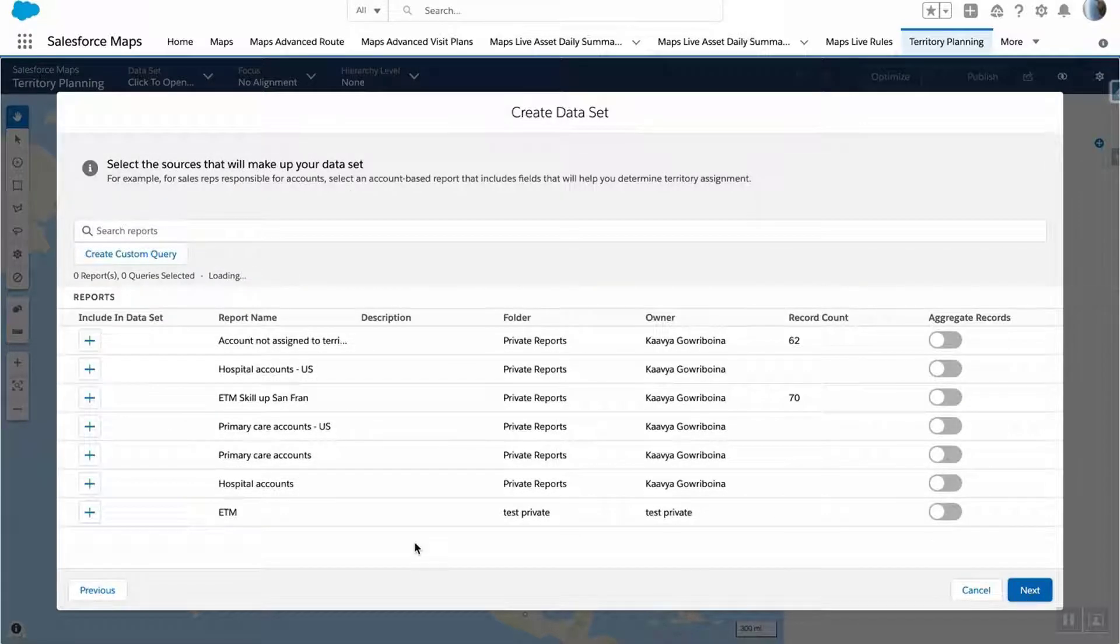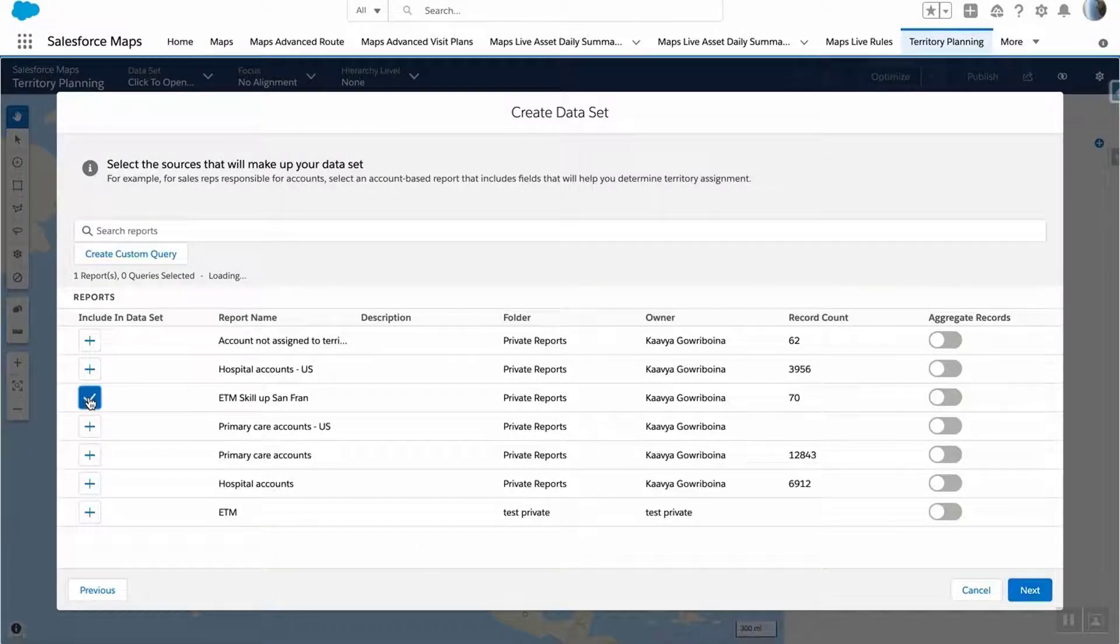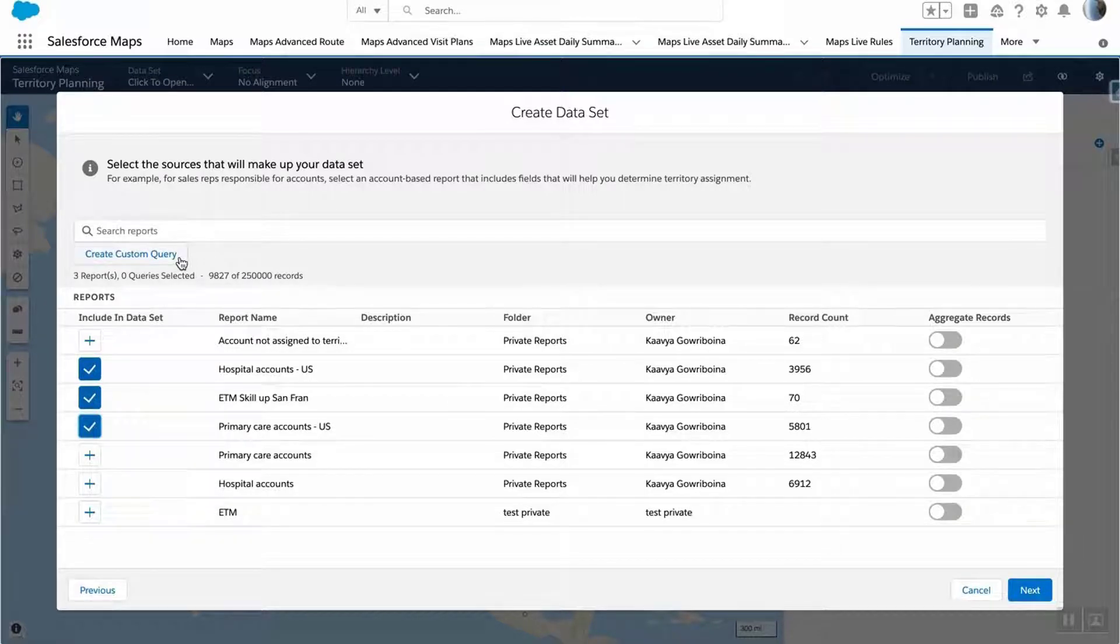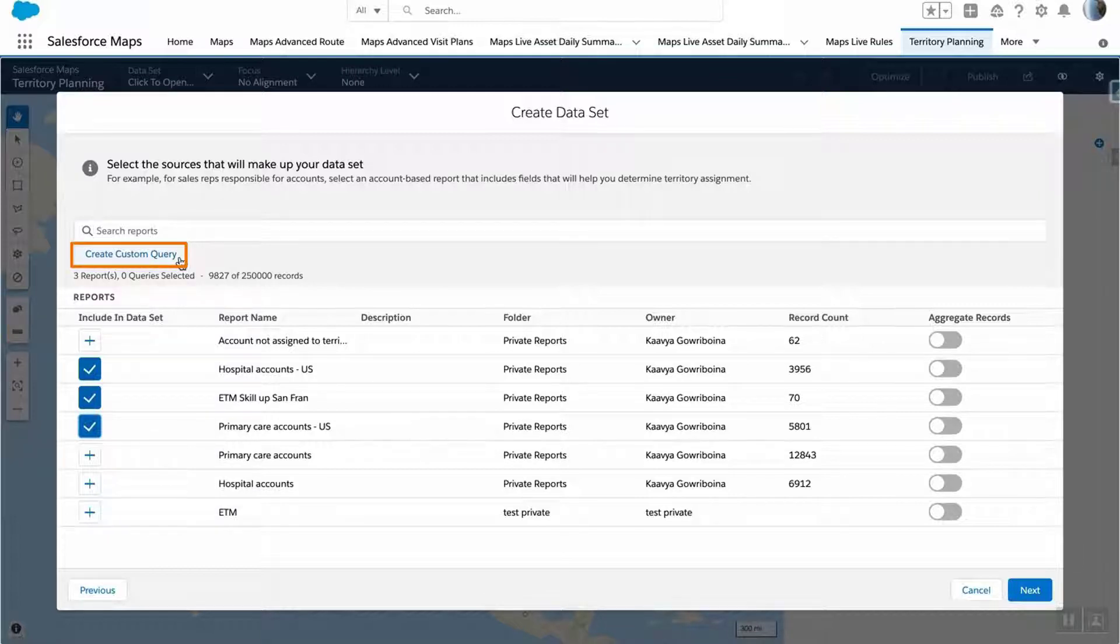Now you'll select the data you wish to import. You can select multiple reports, search for reports, or create a custom SOCL query by clicking on the Create Custom Query button.